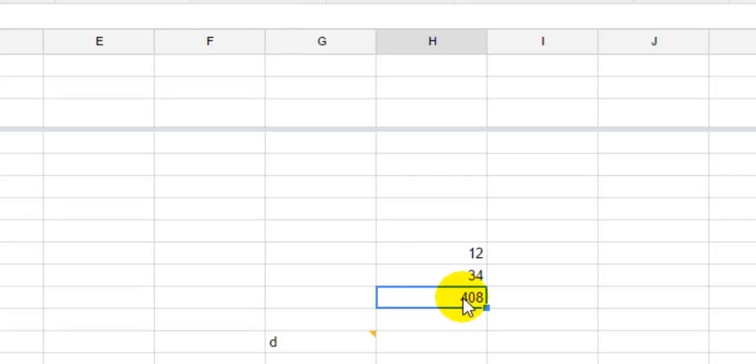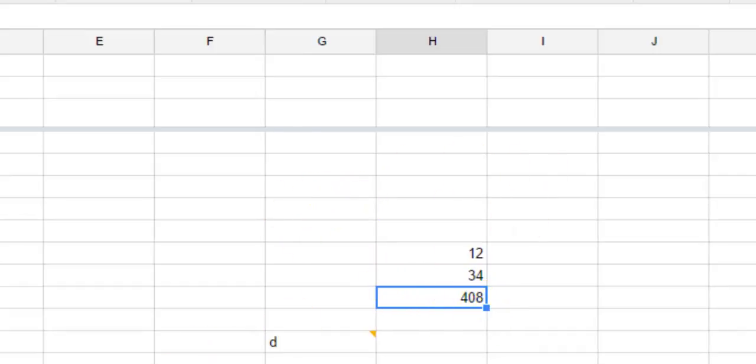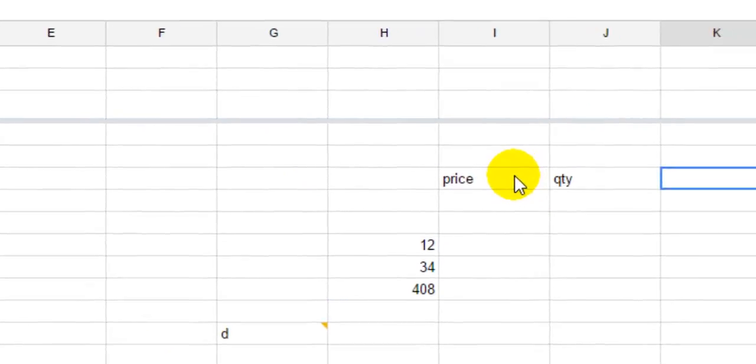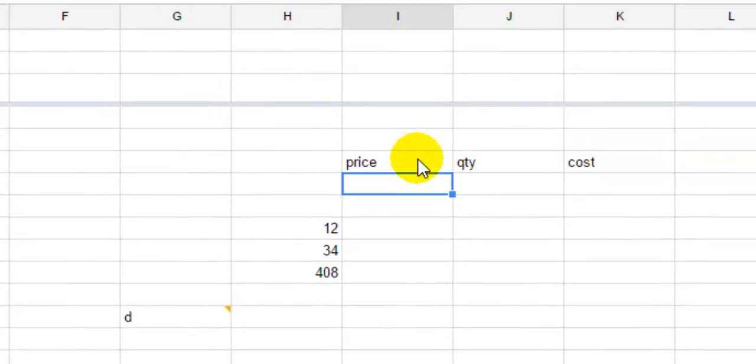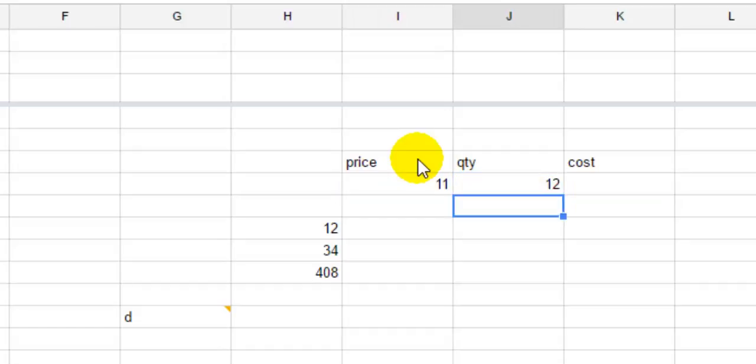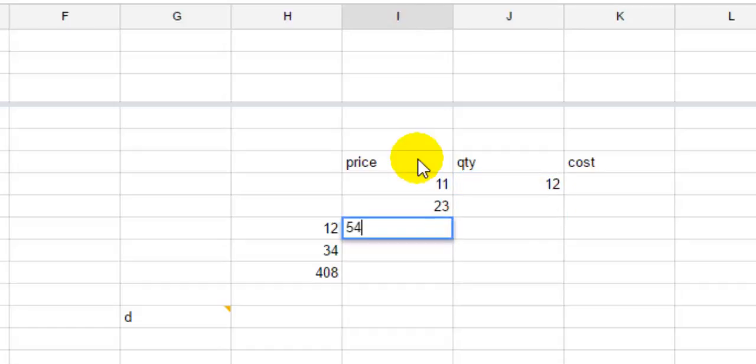You can also drag it. For example, I will give you a sample. Here we have got the price, here we have got the quantity, and here we have got the cost. Let's say you have got these numbers and there are lots of numbers like that.